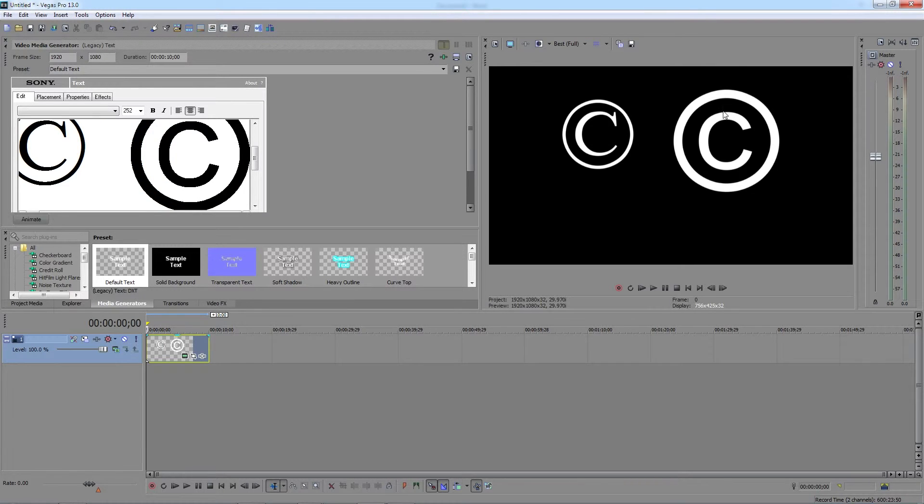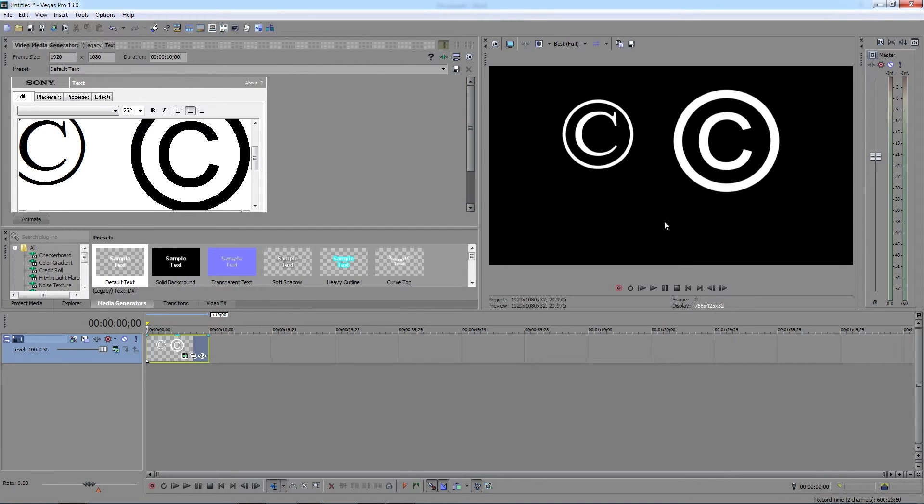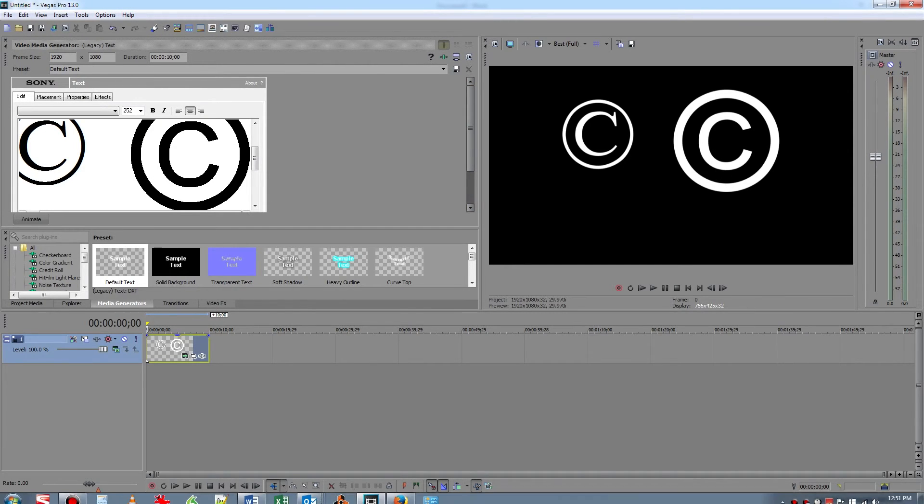And you get the copyright symbol as well. Some people have said that entering the ASCII code does not work in Sony Vegas, and I've never had any problem with it.